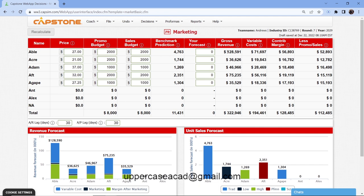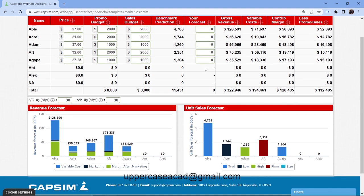The gross revenue is the baseline and minimum amount — you take the price multiplied by the sales forecast to get the gross revenue. So if you take price times benchmark prediction, you normally get gross revenue. Next, the variable costs are listed for each product. The contribution margin is revenue minus variable cost, giving you a margin.